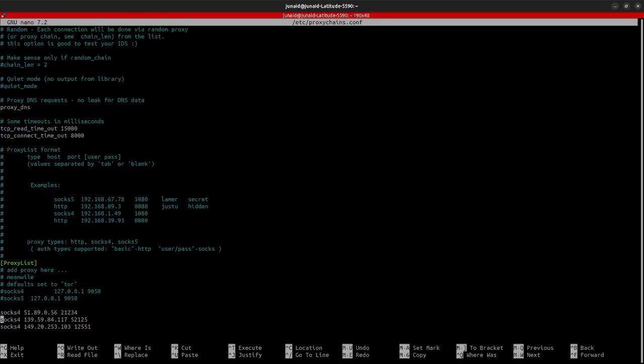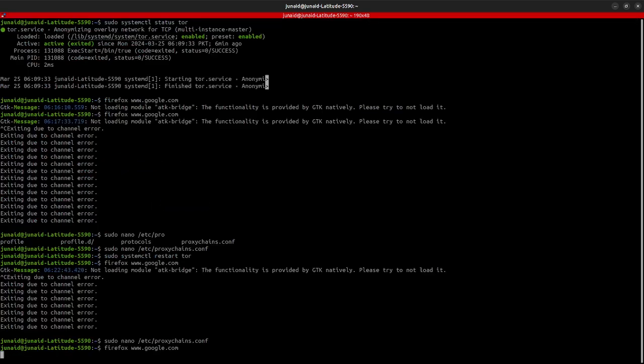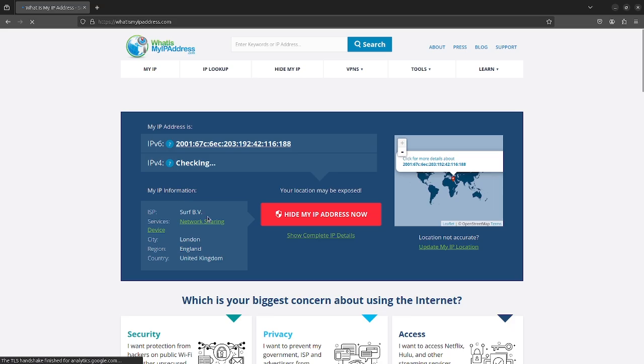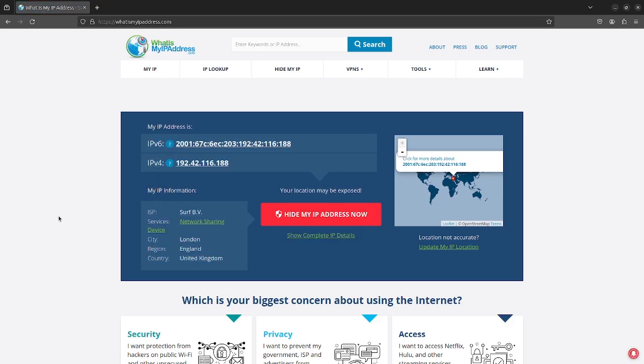let's just comment that down. Save the file again. Let's open up the browser. And you can see, we are routing through it. So, this is pretty much it for the video.